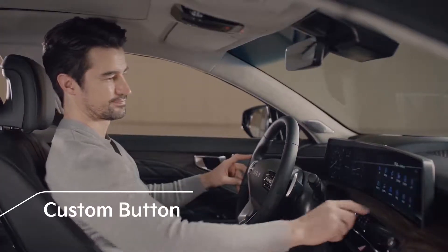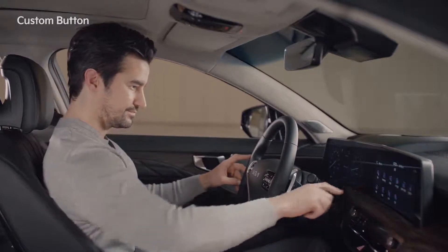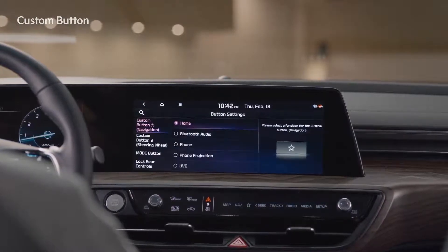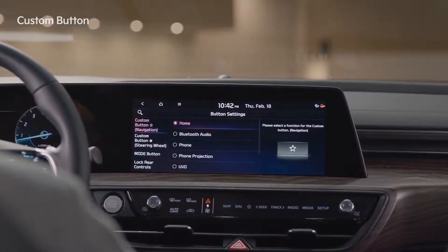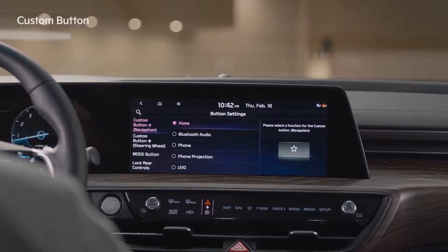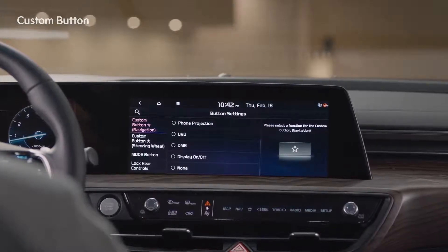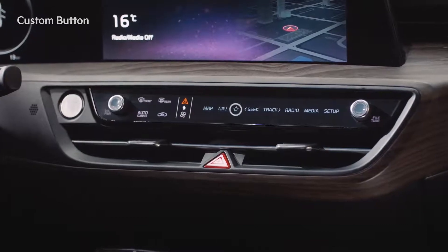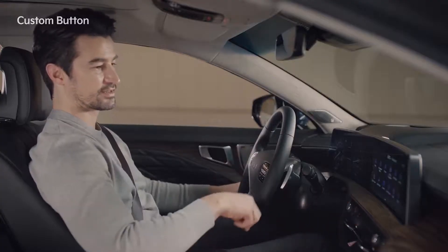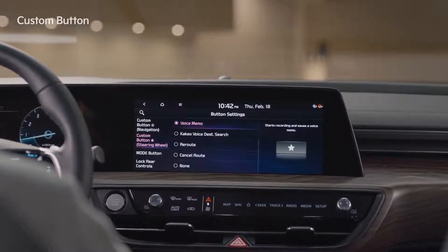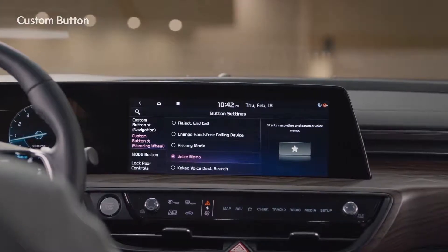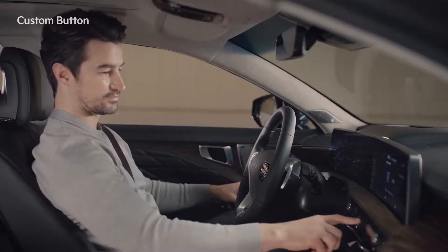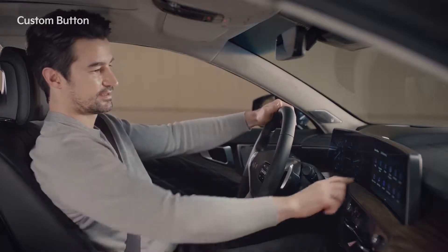You can register frequently used features with the Custom button to use them easily. On the infotainment system, go to Setup and the button icon will appear. When you enter the button settings, you'll see the Navigation Custom button and the Steering Wheel Custom button. Go to the Navigation Custom button and you'll see features such as Phone Projection and UVO. Register the desired features and tap the Star button on the Info Climate Control System to activate those features. Go to the Steering Wheel Custom button to register features such as Reject and Voice Memo. Press the Star Shape Custom button on the right side of the steering wheel to activate those features. It's even more convenient because you can register different features with two custom buttons.